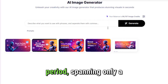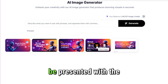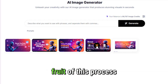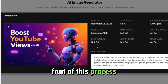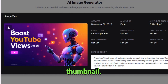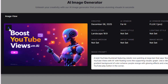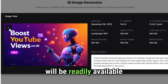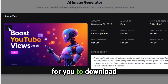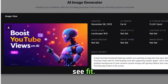In just a brief period, spanning only a few moments, you will be presented with the results — a finely designed thumbnail. This thumbnail, a testament to professional design standards, will be readily available for you to download and use as you see fit.